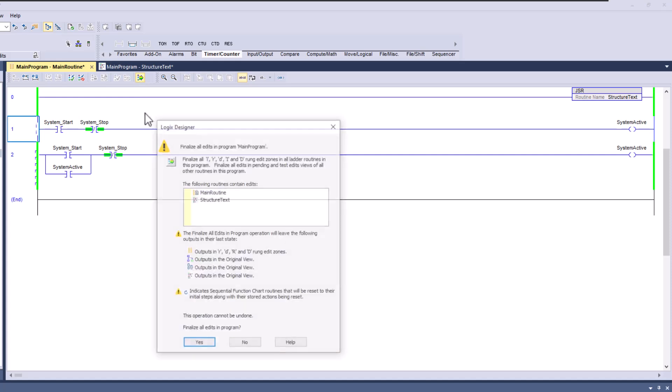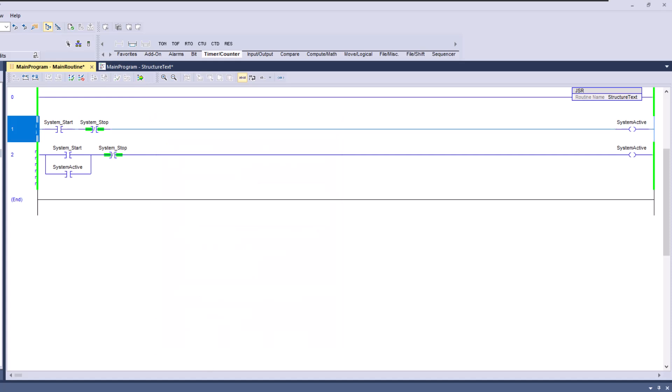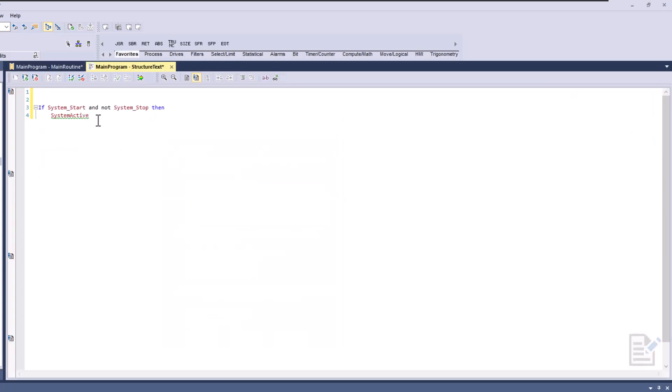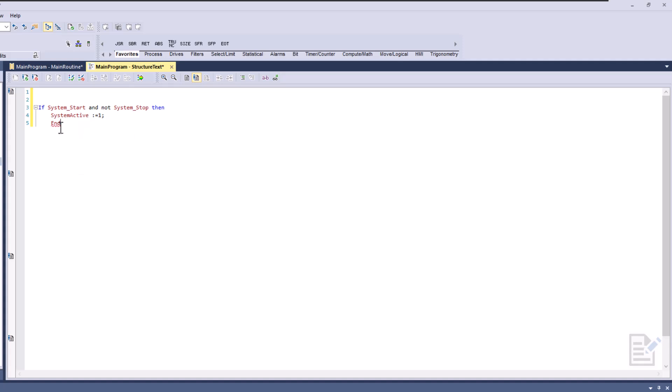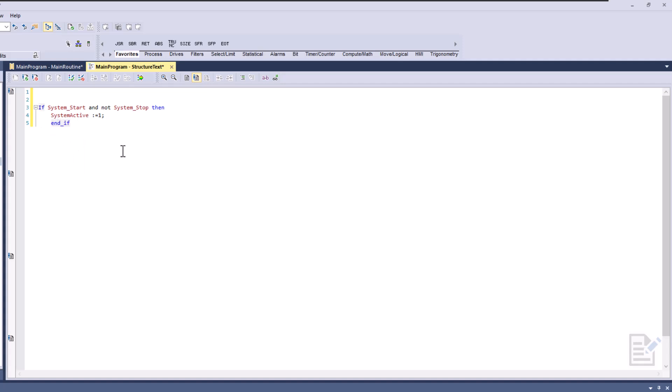So let's go ahead and assemble that. Actually, let's finish the statement and assemble that. Then we'll say system active and we'll say equals one, and then close the parentheses, and then end the if. Of course it won't. And let's select that. Make sure you close that as well. And then we can assemble it.